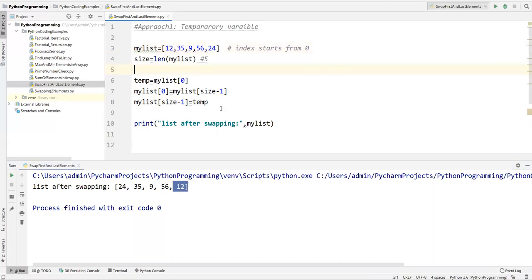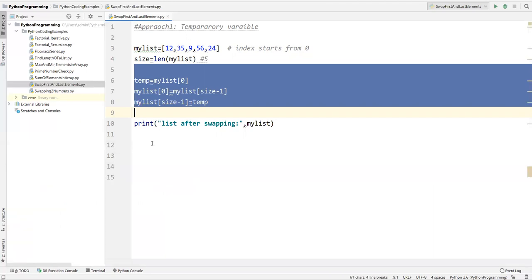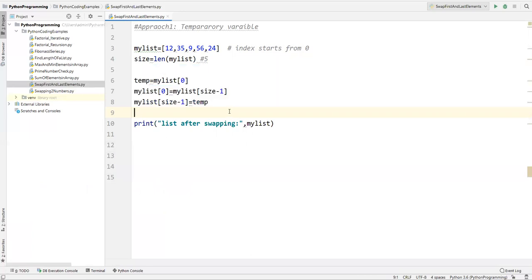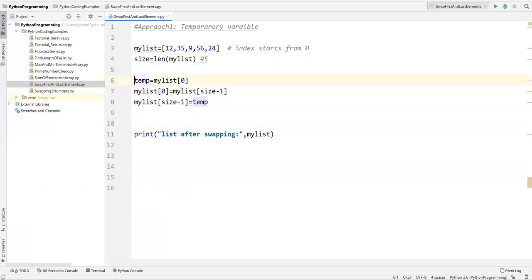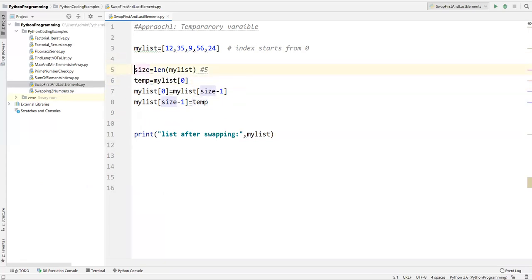This is the simple swapping technique using a temporary variable. The same thing we can also try using a different approach. In Python we have different shortcut ways. Let me comment out approach one.